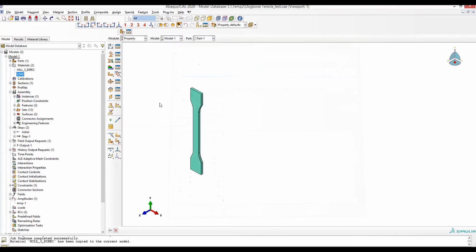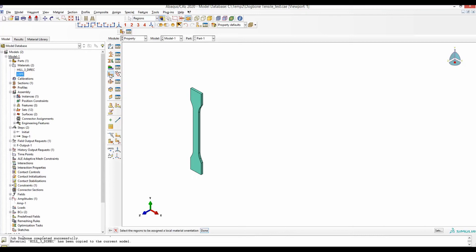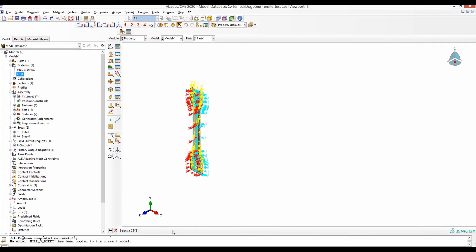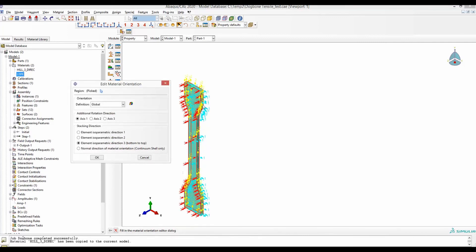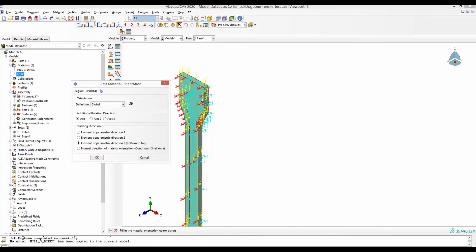I have now fully defined this anisotropic HIL48 material into my model. The only other thing you need to do is define material orientation. Assign material orientation, select, and you can use the default as it is here. If you don't like it, you can change it. By default, this is the MD and this is the CD, or this is 0 degree, this is 90 degree, and this is the third direction.